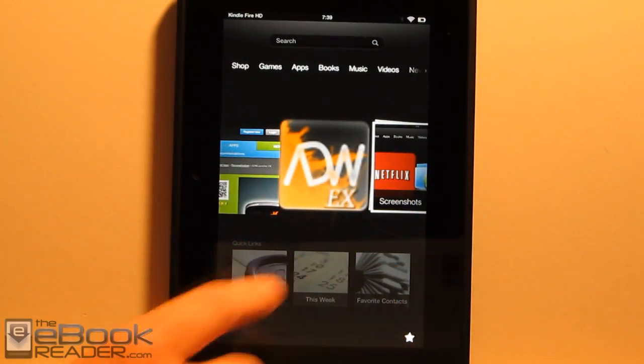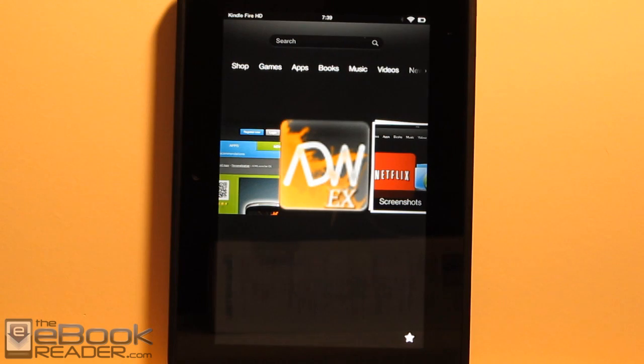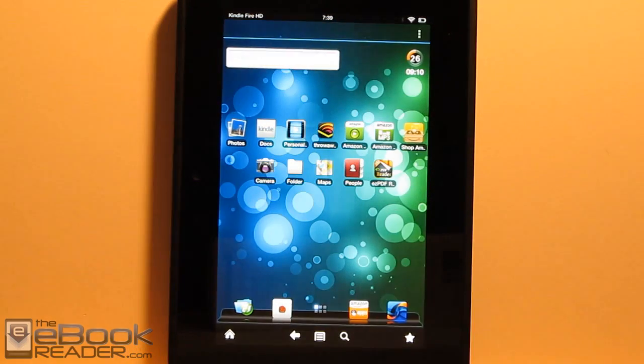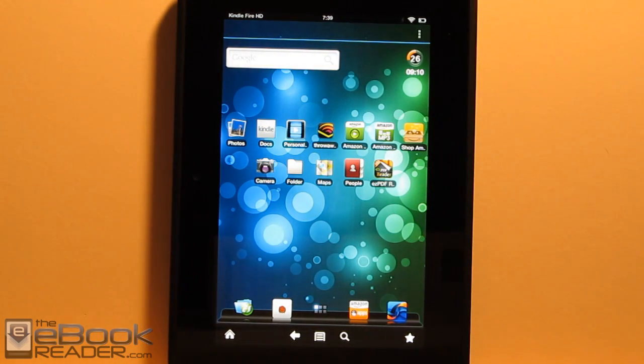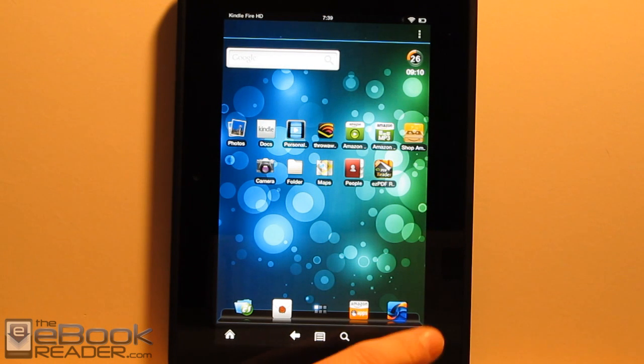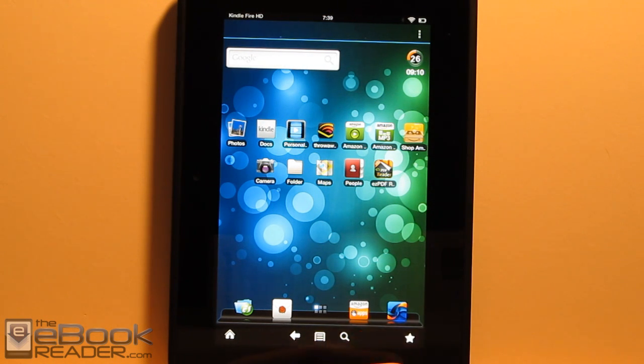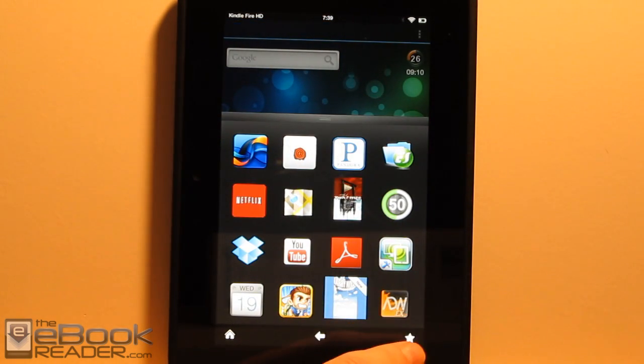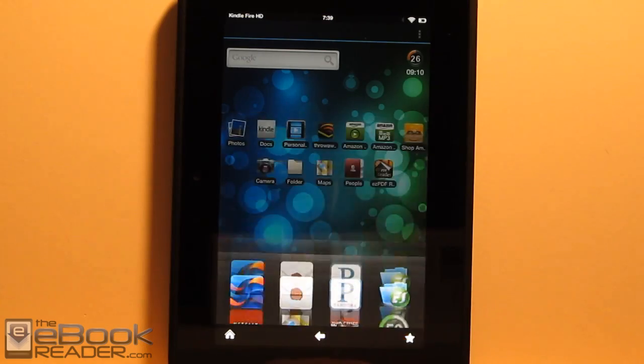But unlike the other launchers, it actually puts an icon on your carousel. So you can use your icon from the carousel to get to the alternate home screen launcher or you can also add that icon to your favorites menu so you can quickly jump to it from here.